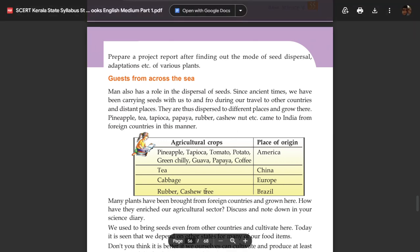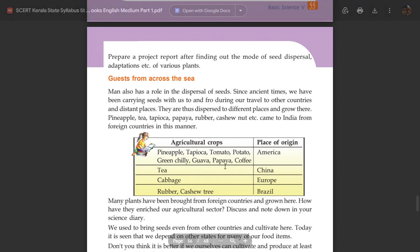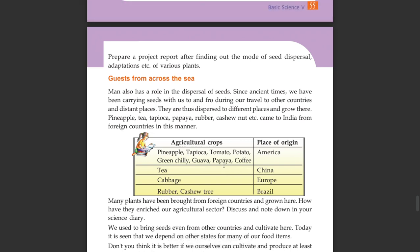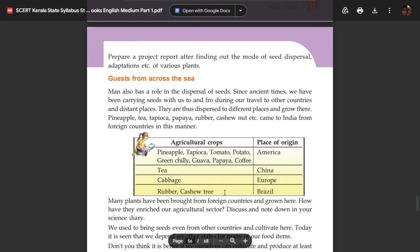You can find the place of origin of various agriculture crops. Pineapple, tapioca, tomato, potato, green chili, guava, papaya, and coffee have foreign origins. Tea is from China, cabbage is from Europe, and rubber and cashew trees are from Brazil.